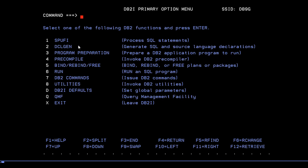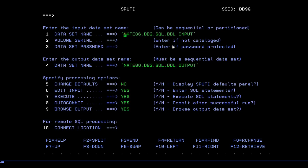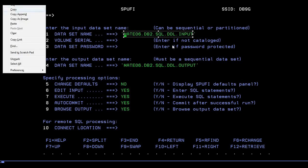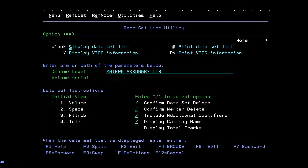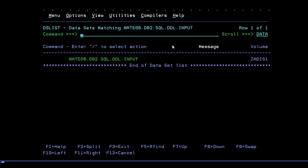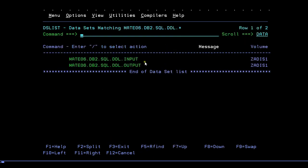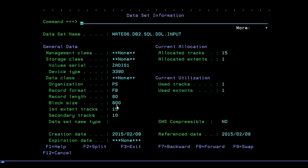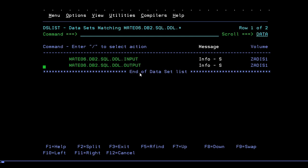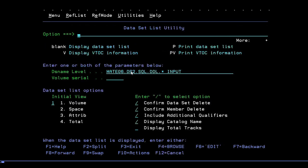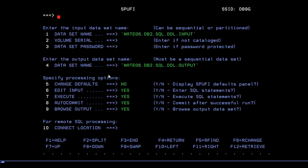DB2I also has other functions like DCLGEN, program preparation, precompile, bind, run, DB2 commands, and utilities — DB2I defaults and QMF. This video focuses only on SPUFI. Before connecting to SPUFI, make sure you have already created your datasets. I have already created my input dataset and output dataset. The properties you should use are FB 80, and note that even if you create the output dataset with 80 columns, when you store output it may change, so it's optional to pre-create the output dataset.